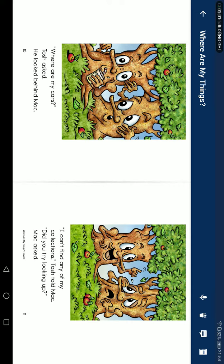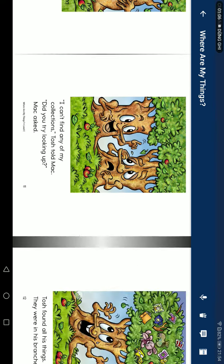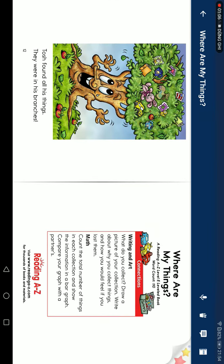I can't find any of my collections, Josh said. Did you try looking up? Matt asked. Josh found all his things — they were up on the branch.